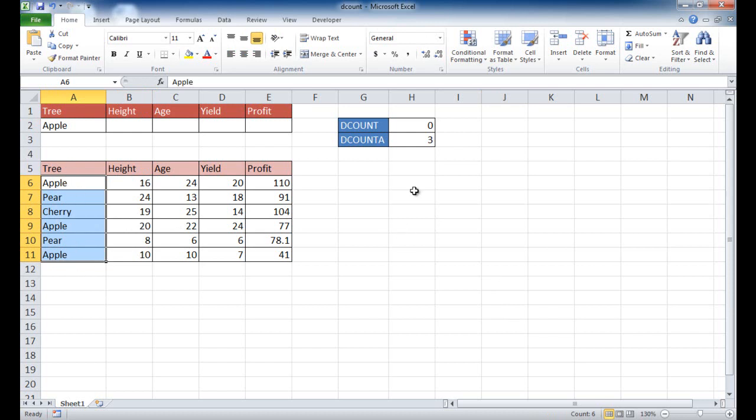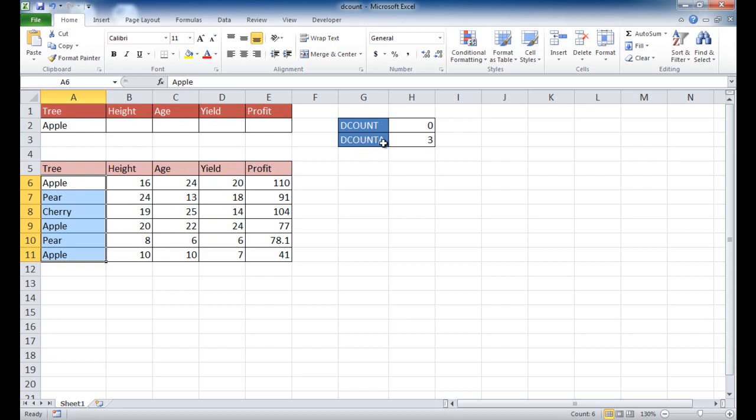That's how you use the DCOUNT and DCOUNTA formula. This is a useful type of formula if you had a large table and you wanted to put different criteria to count based on that criteria. Count either numerical count. If you didn't want to do a numerical count, you want to do a non-blank count, you can use DCOUNTA. I hope that helps. Thanks for watching.